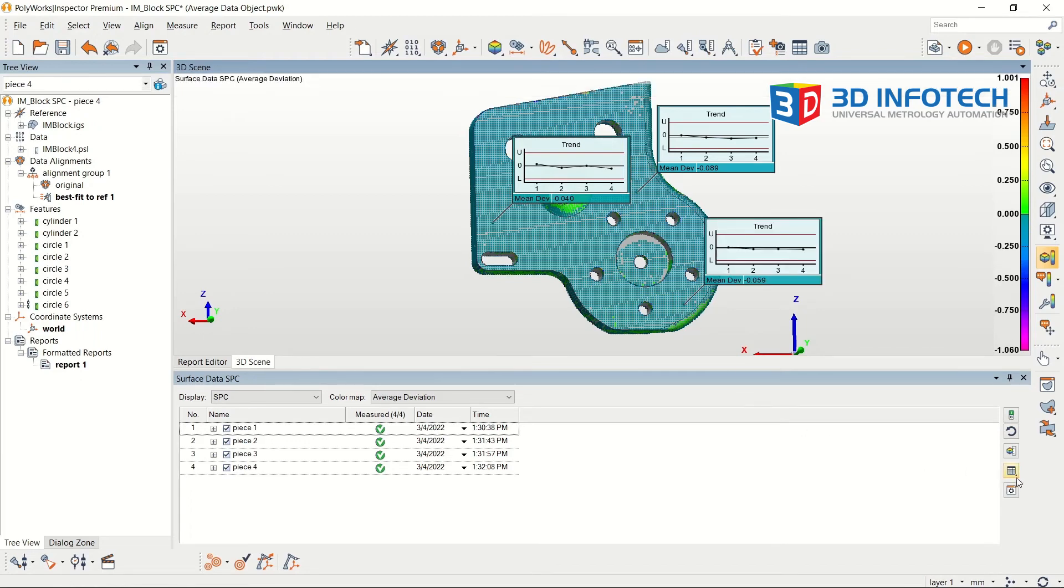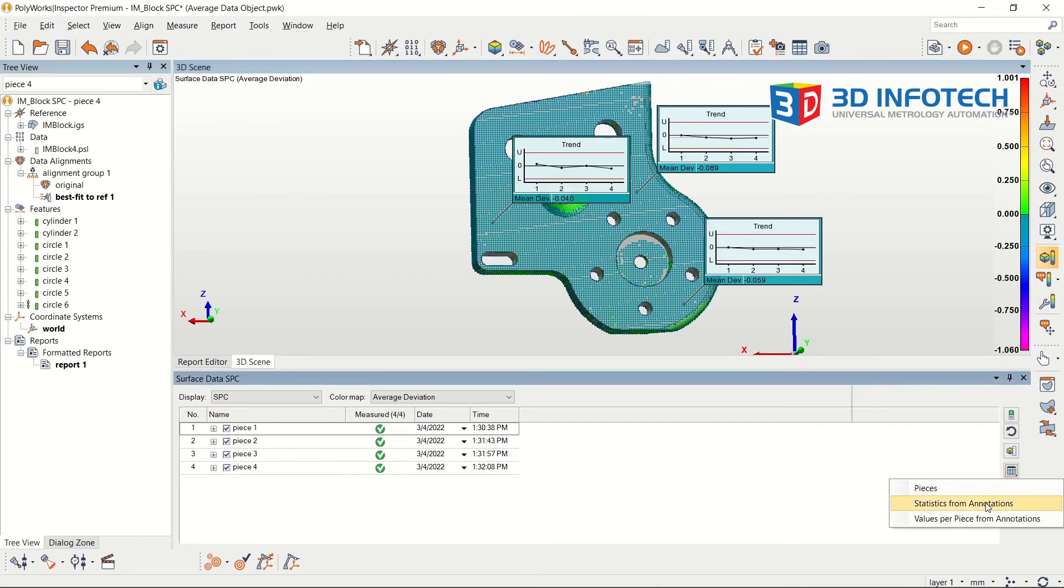The statistics and values per piece from these annotations can be reported using the table icon in the bottom menu.